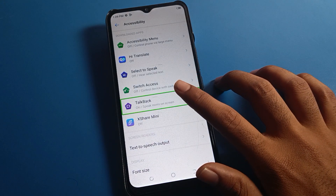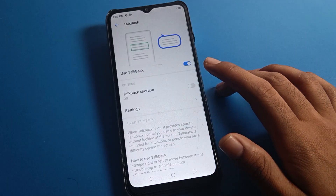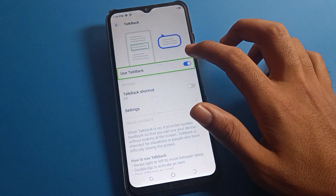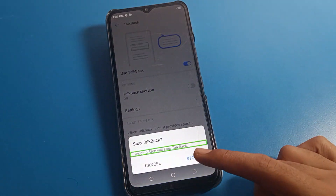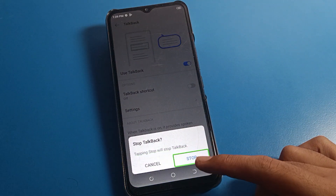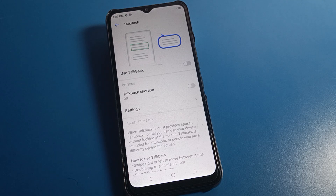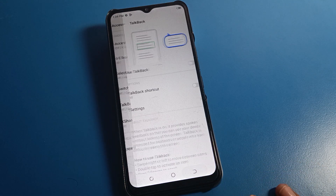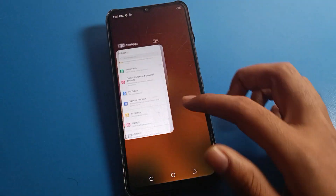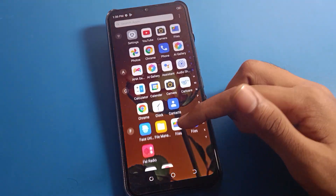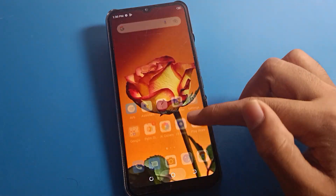One tap on TalkBack setting, then double tap, because with one tap we cannot open TalkBack settings. Double tap to continue. Use TalkBack setting — one tap, then double tap on the Stop button. One tap and double tap — TalkBack will be disabled on your device. Now you can use your phone without TalkBack, and as you can see, one finger can now be used to navigate your Tecno phone settings.